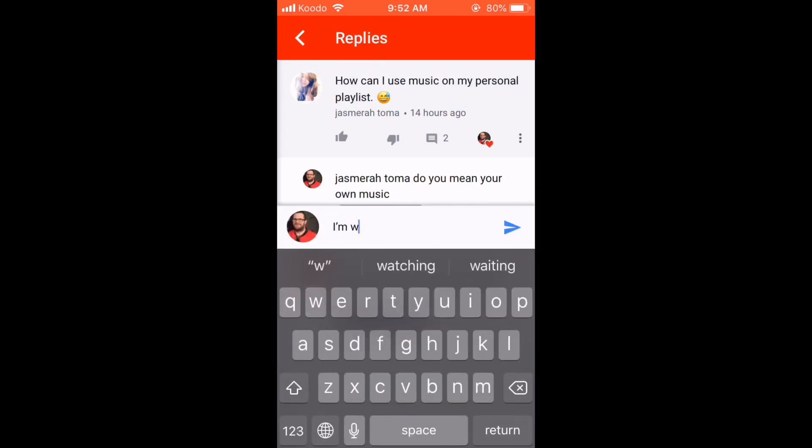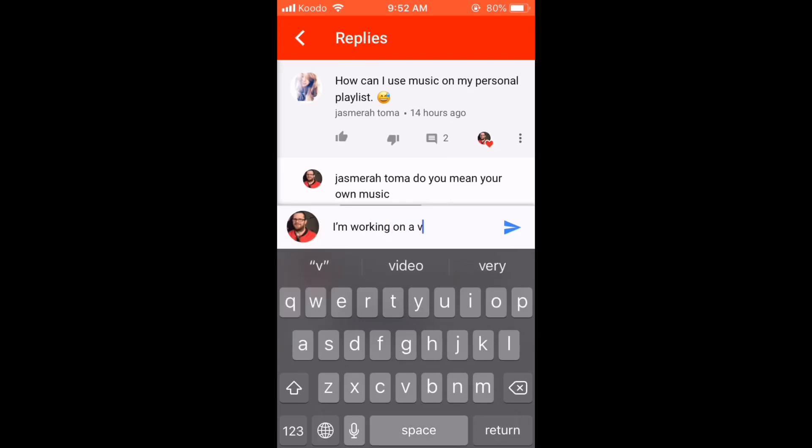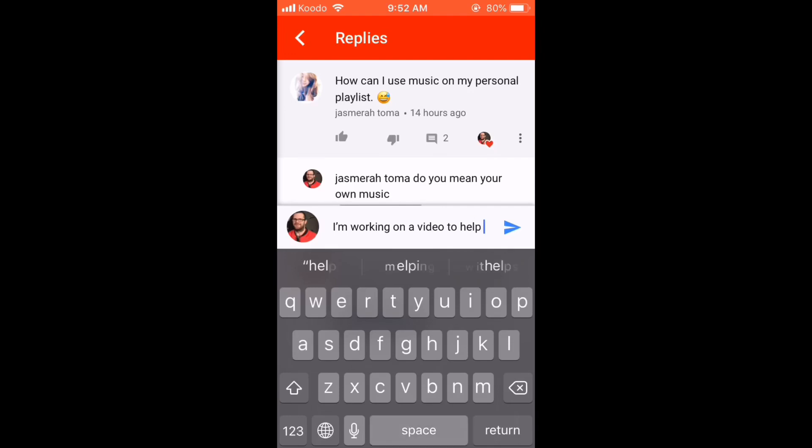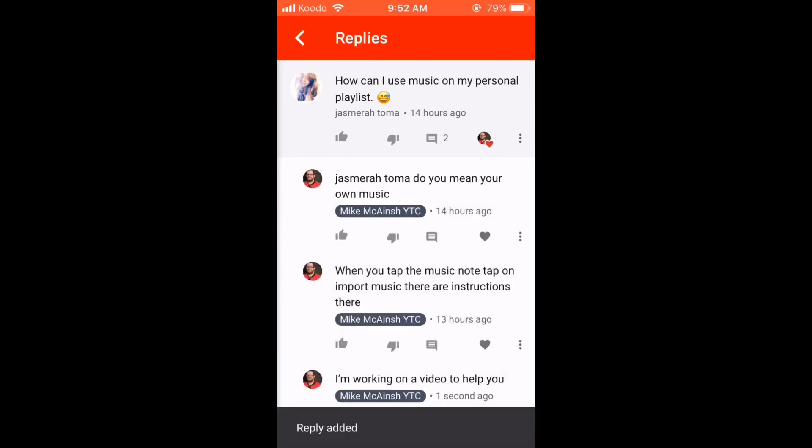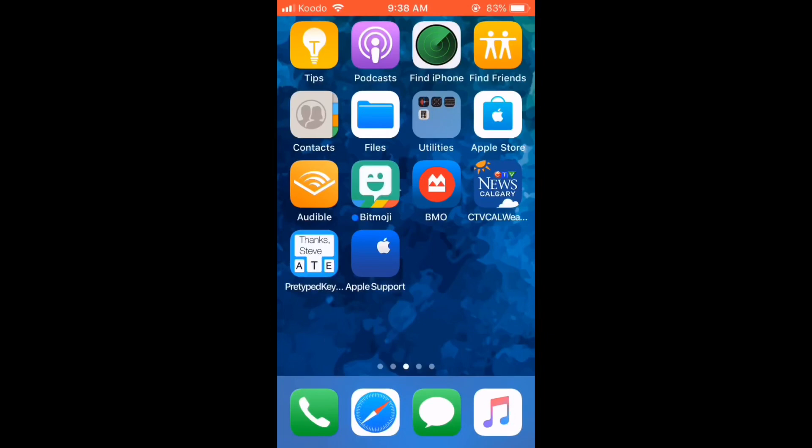Recently, I got a comment on this video asking how to add music. I'm assuming the user wants to know how to add music from other sources such as the YouTube Audio Library.